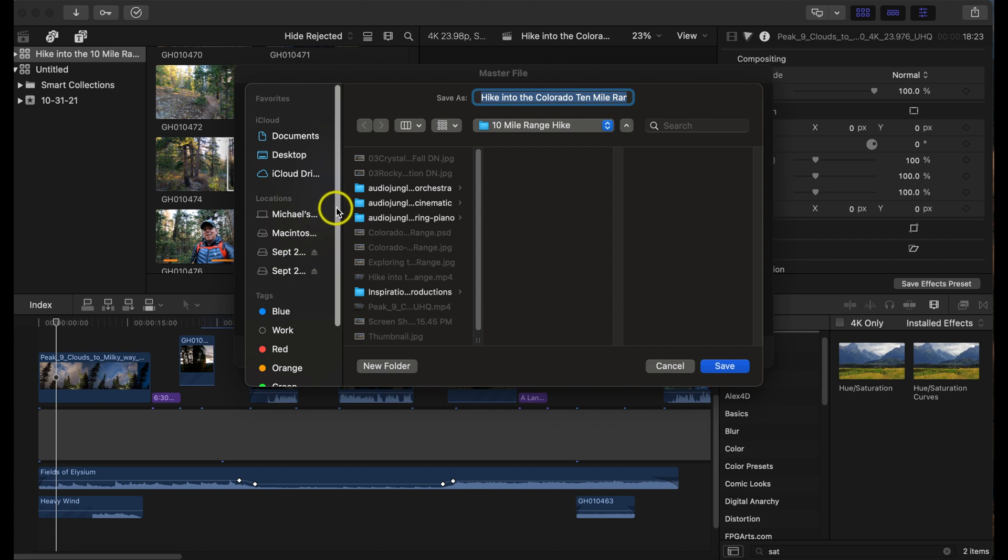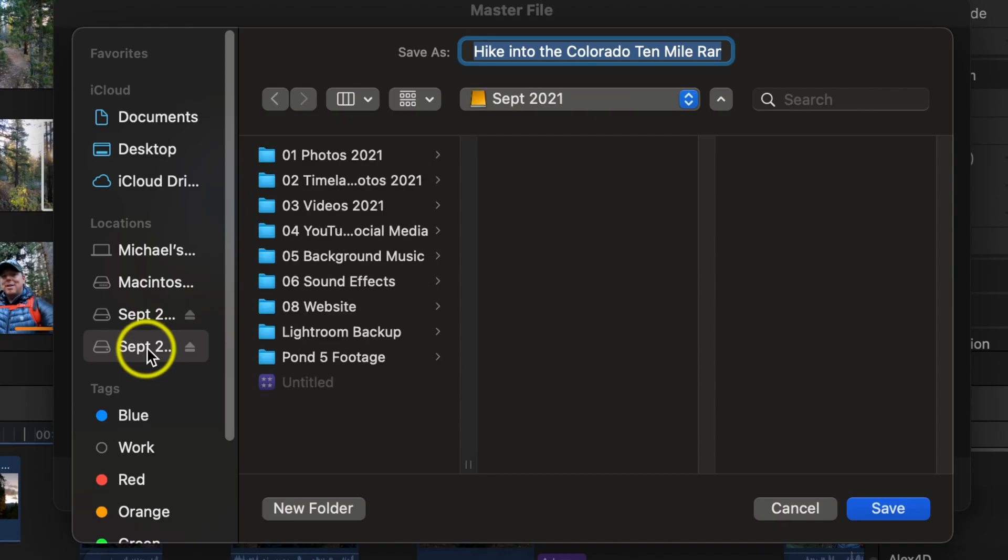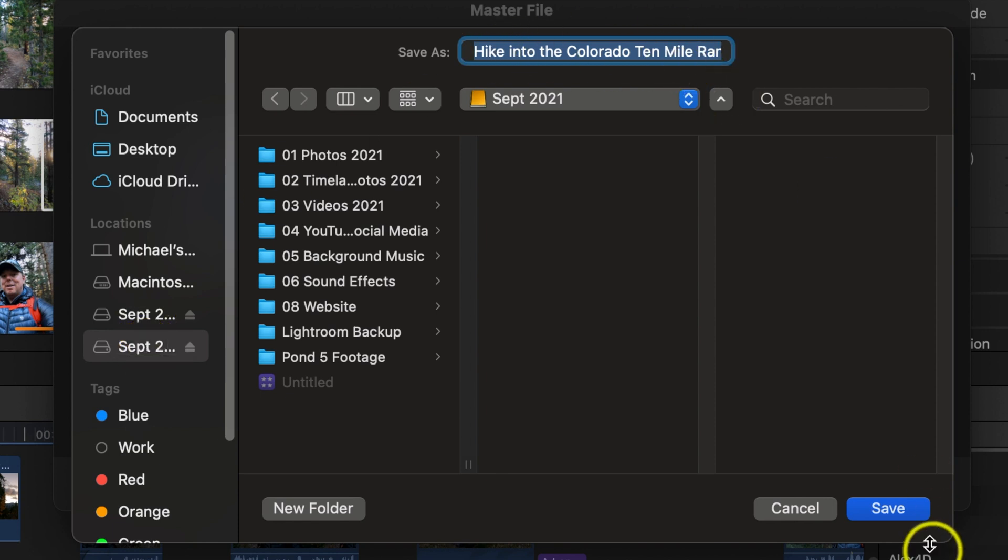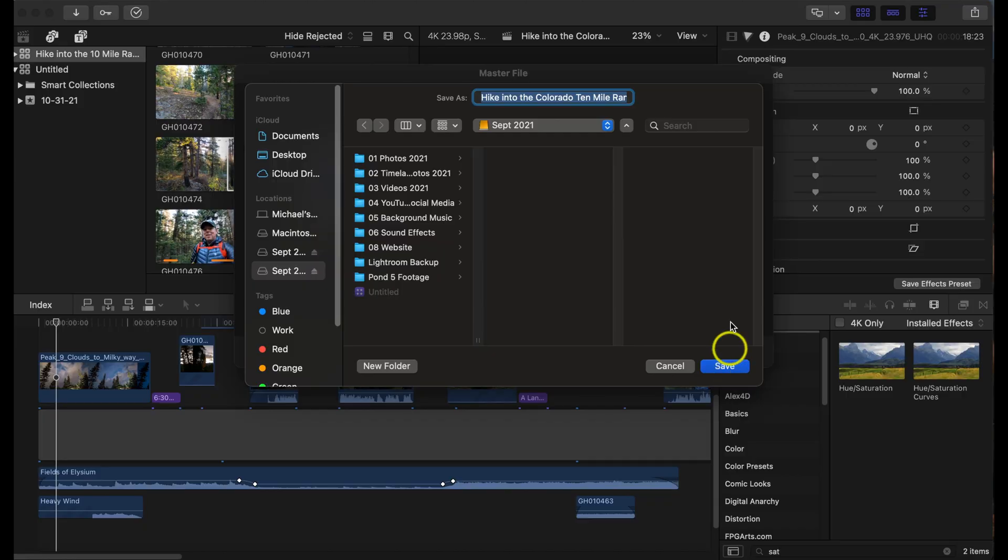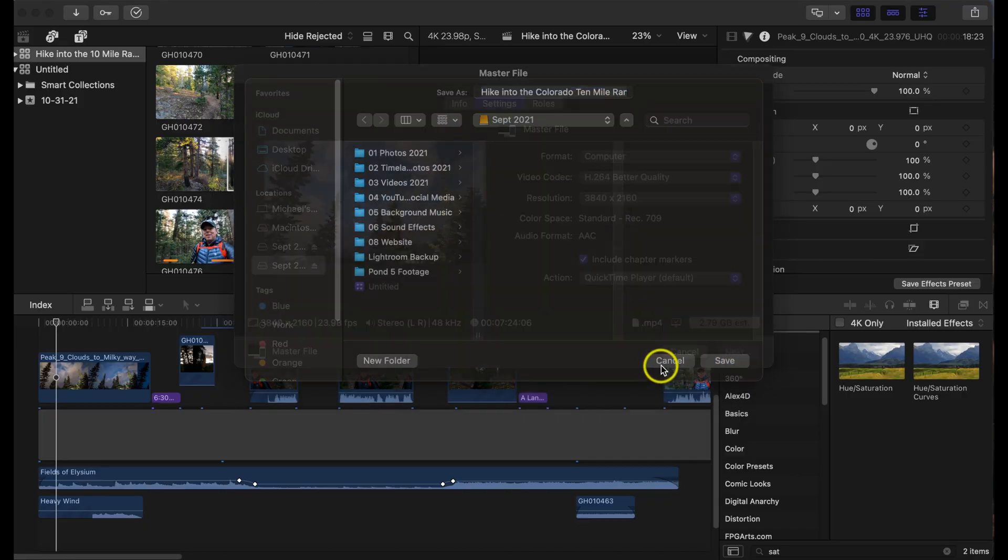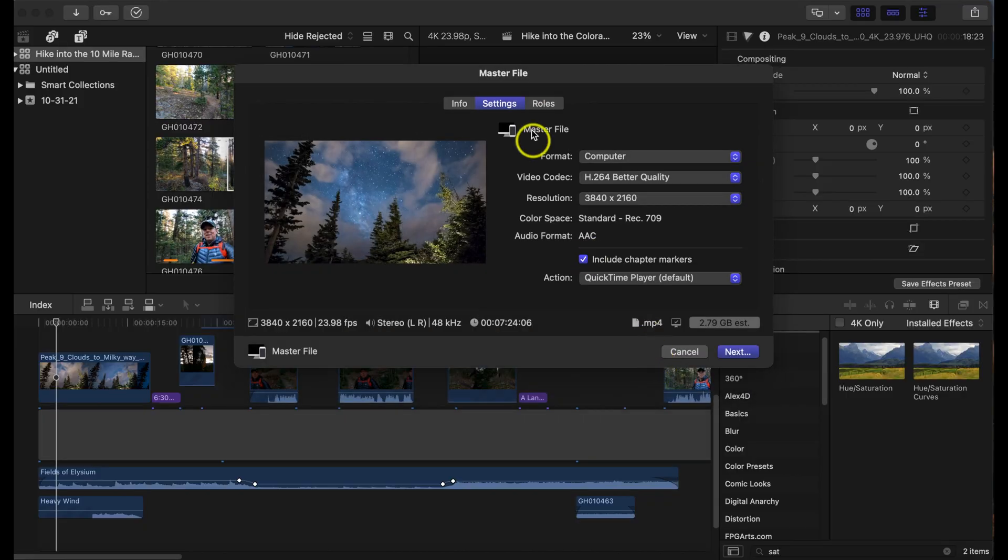I do want to export this to an external hard drive. You can rename the file up there and then you can hit save. Now I just want to show you real quick how to make a preset so it all automatically defaults to this. So let's go ahead and hit cancel here real quick.